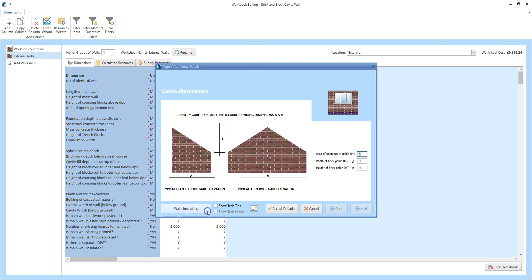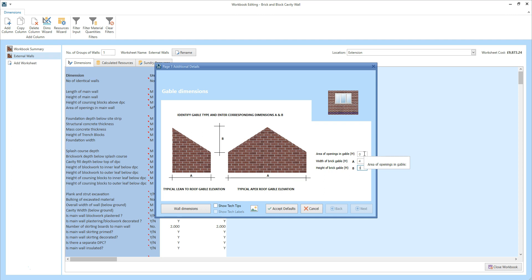As there's a gable on this wall, click gable dimensions. You can estimate a half gable or a full gable — for our example, we're estimating a full gable. On the right-hand side, you can see two input boxes which correspond to dimensions A and B on the diagrams. For dimension A, type in 4 — we're estimating a 4 metre long gable to match the length of the wall. Dimension B, the height of the gable, is going to be 3 metres. There's no opening so we'll leave that set to zero. Once you've filled in these dimensions, click the wall dimensions button to go back to the main screen, then click next.